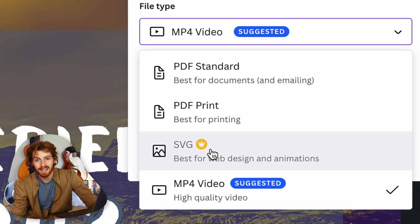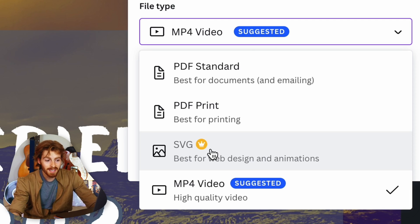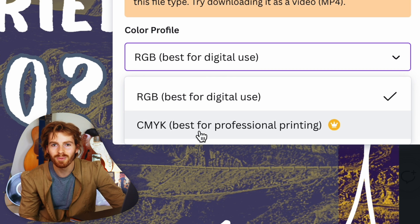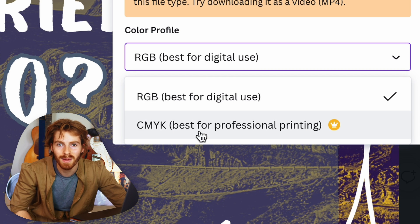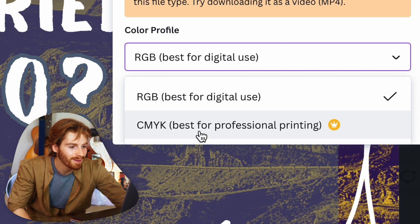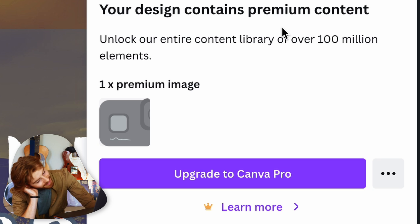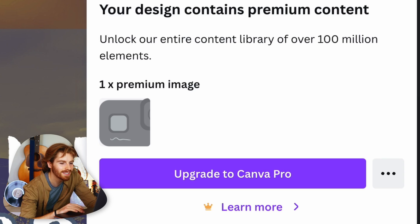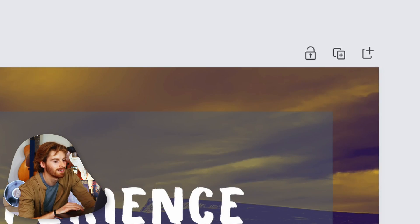If you want to download as an SVG — an actual graphic designer file format — you need to pay. Seeing a recurring theme, Canva really wants your money. If you want CMYK color mode, you also need Pro. And it won't even let me download because of the GoPro logo watermark, so I just screenshot it.